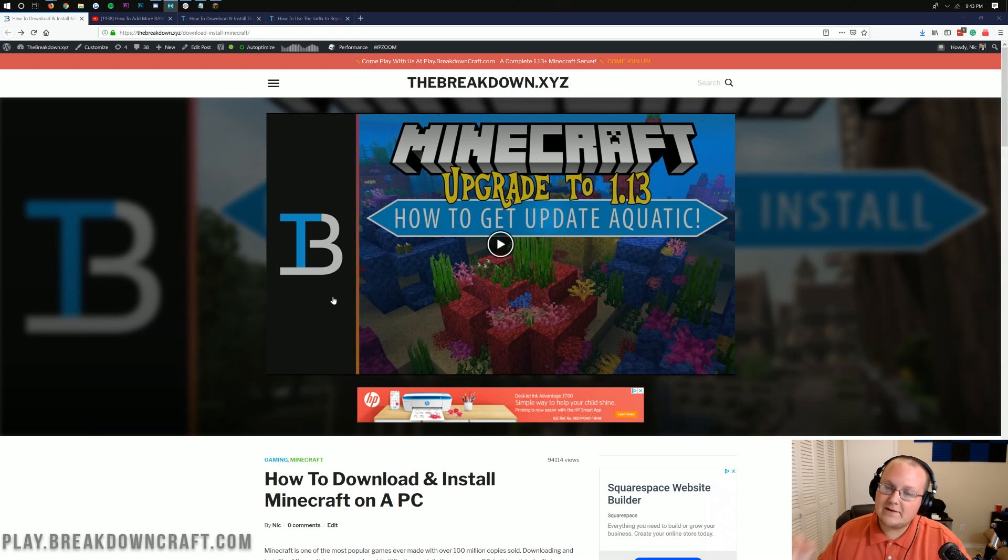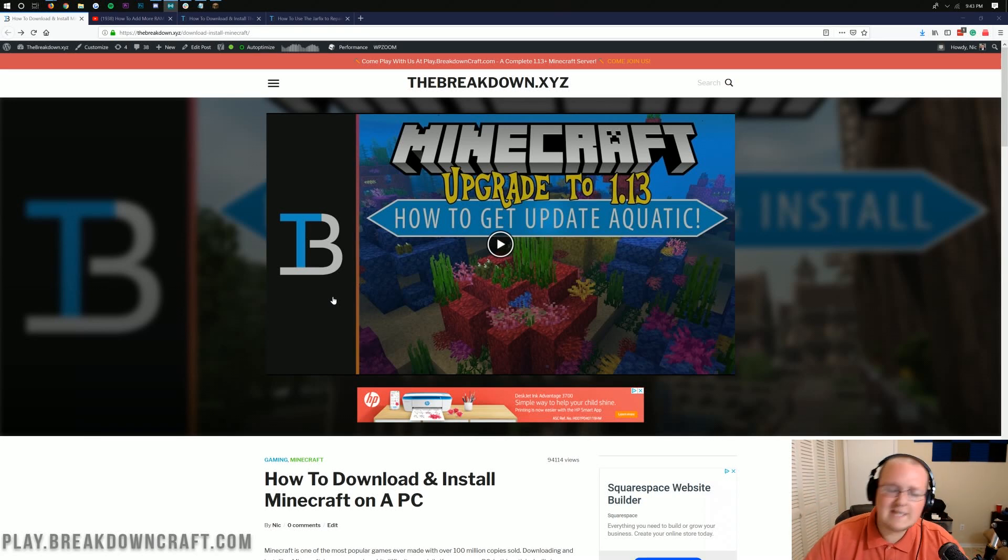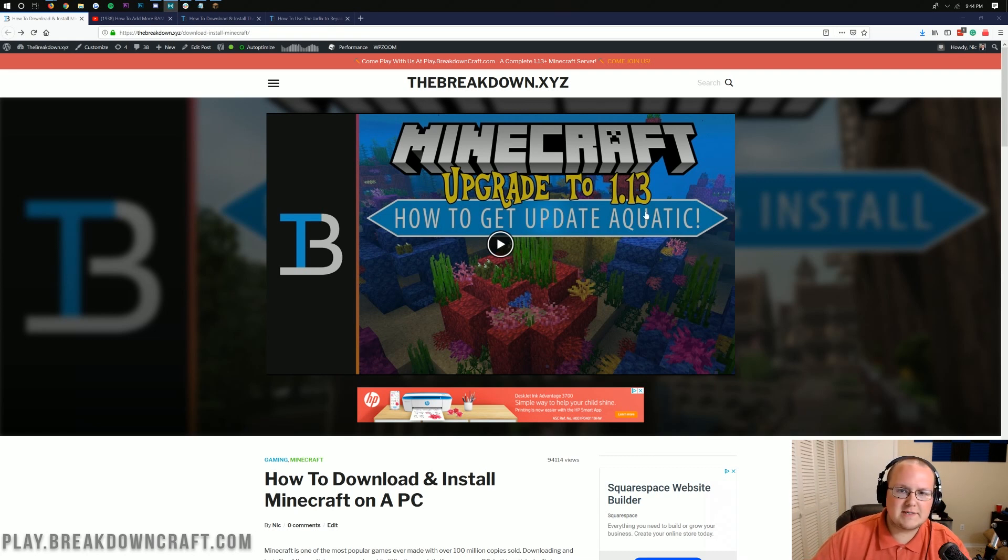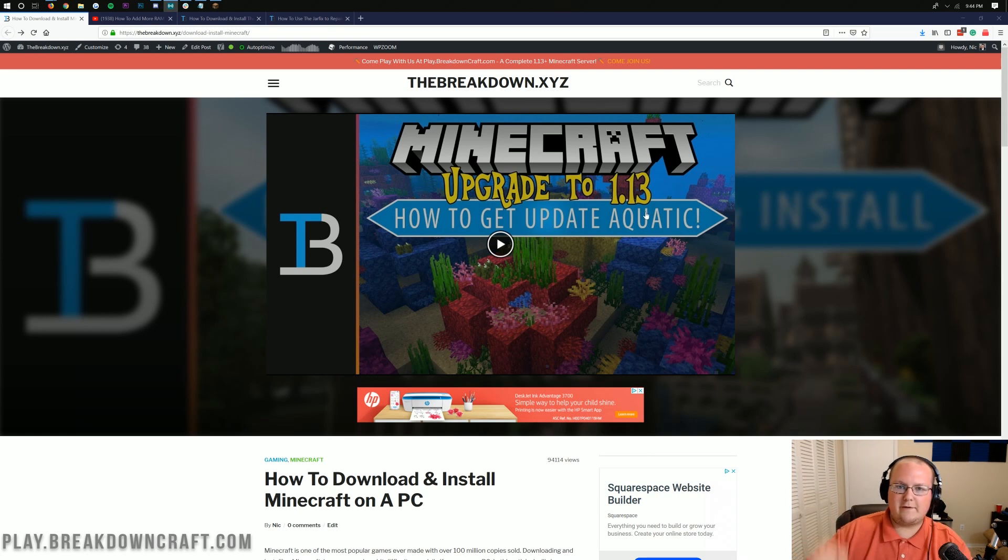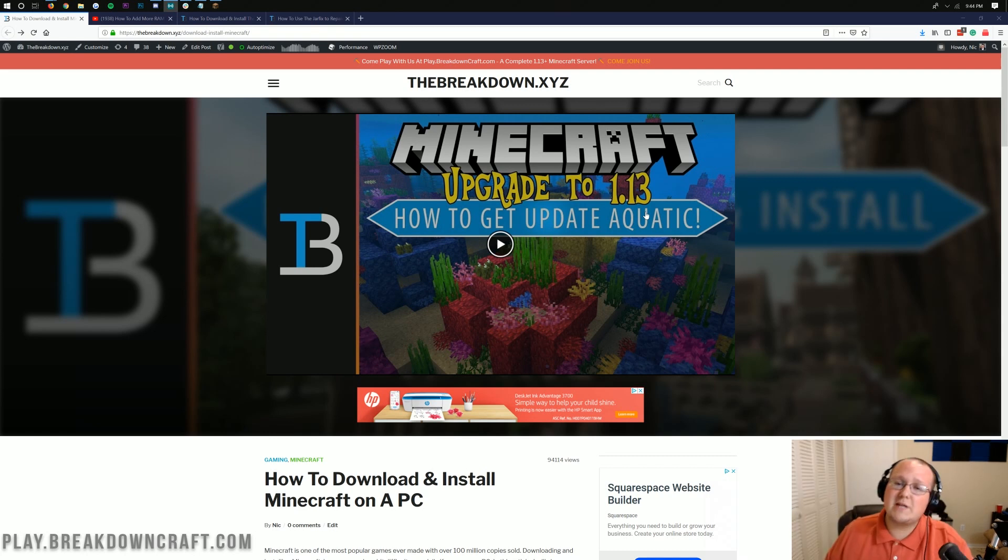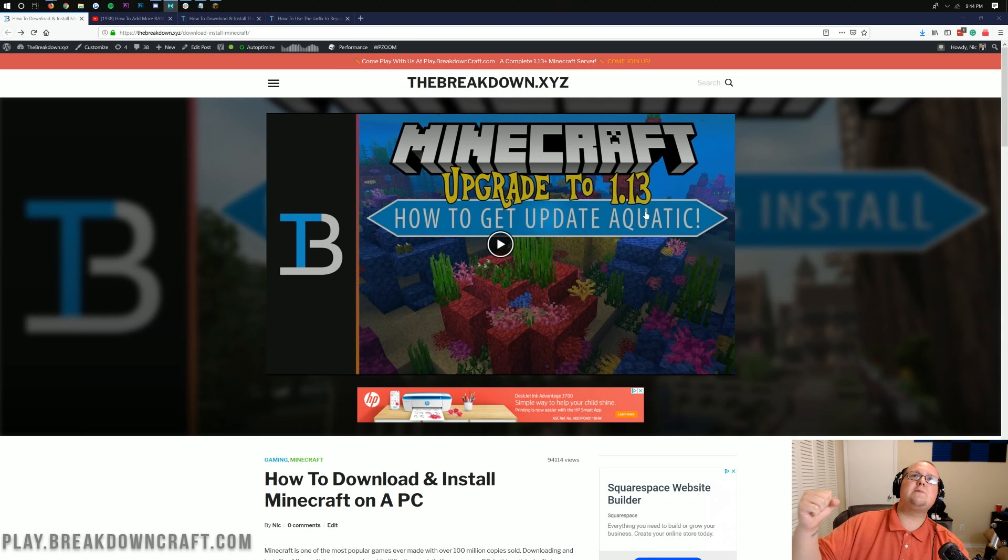Hello everyone and welcome back to The Breakdown. Today I'm going to be teaching you how to update to Minecraft 1.14. As you see here, it says upgrade to 1.13, but that's because this is a template. When you go to this page, it'll be 1.14 here. Just wanted to say that up front - this is how to update to 1.14, the Village and Pillage update.